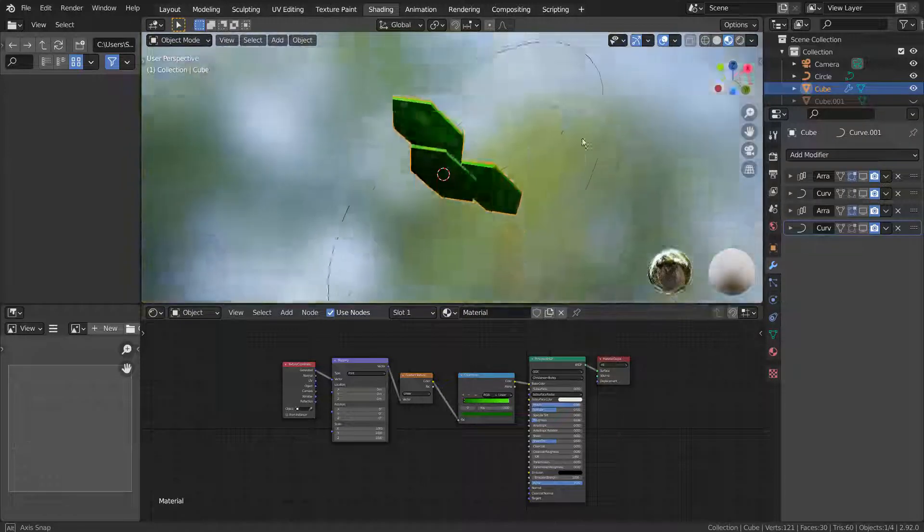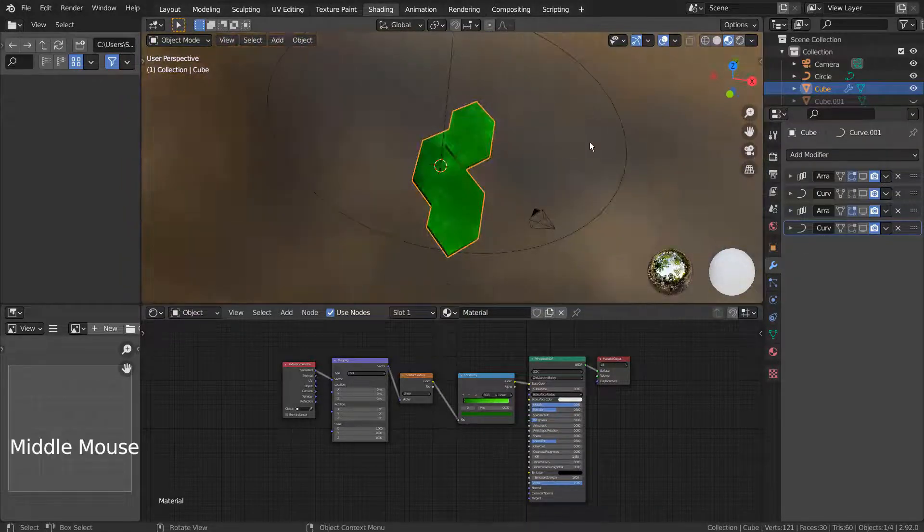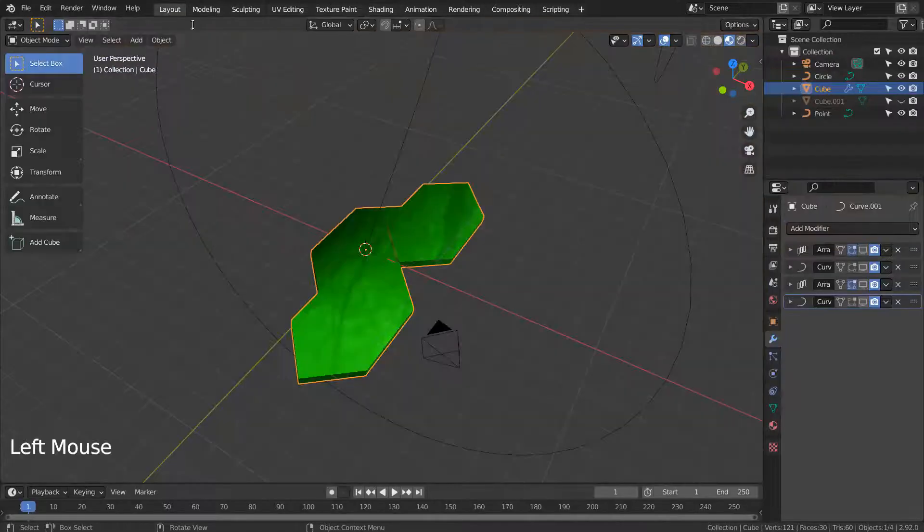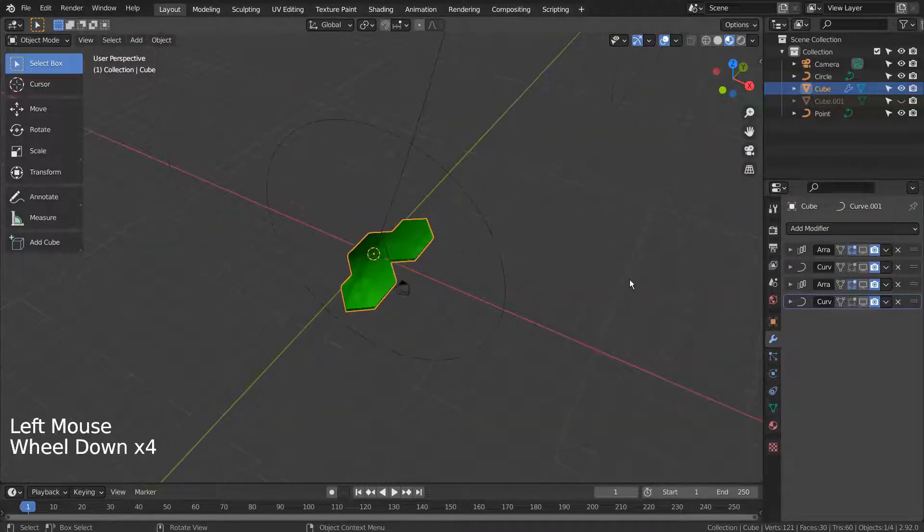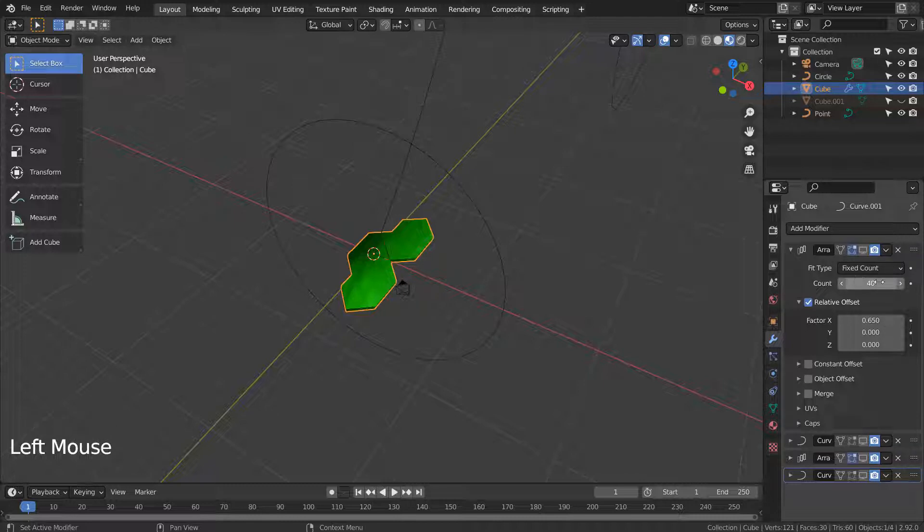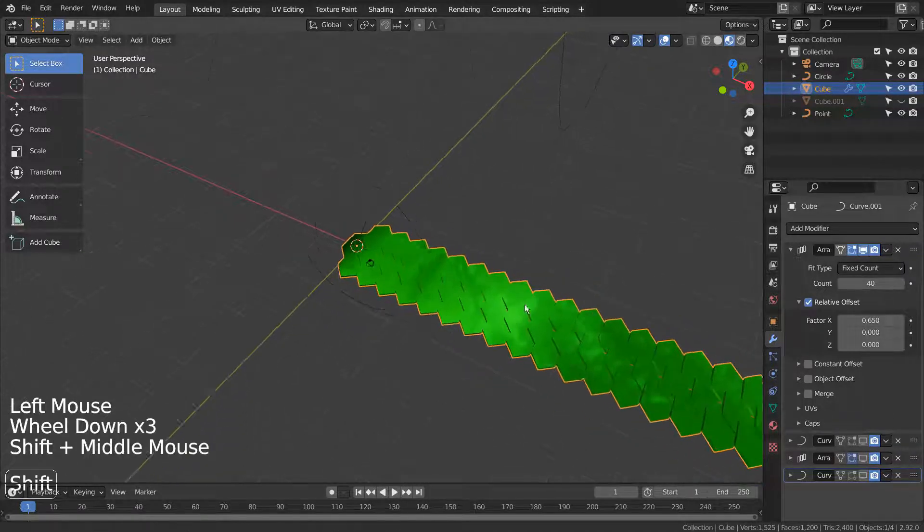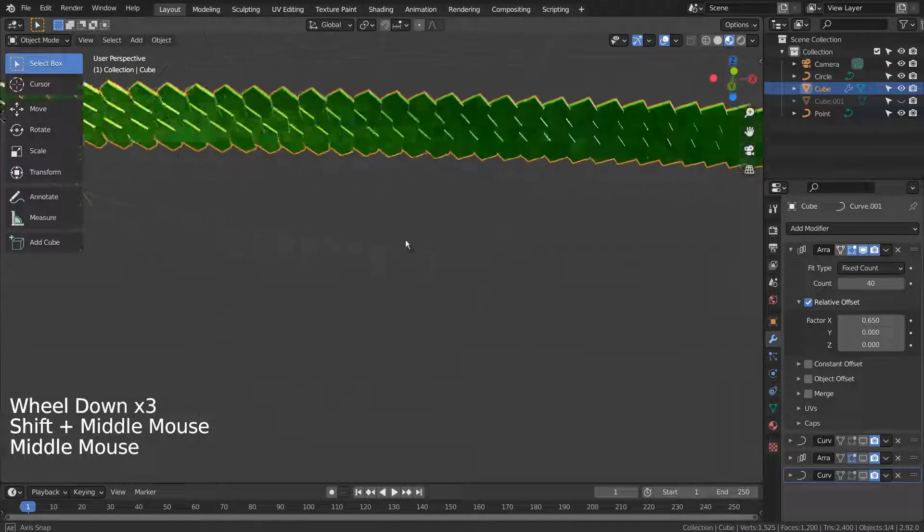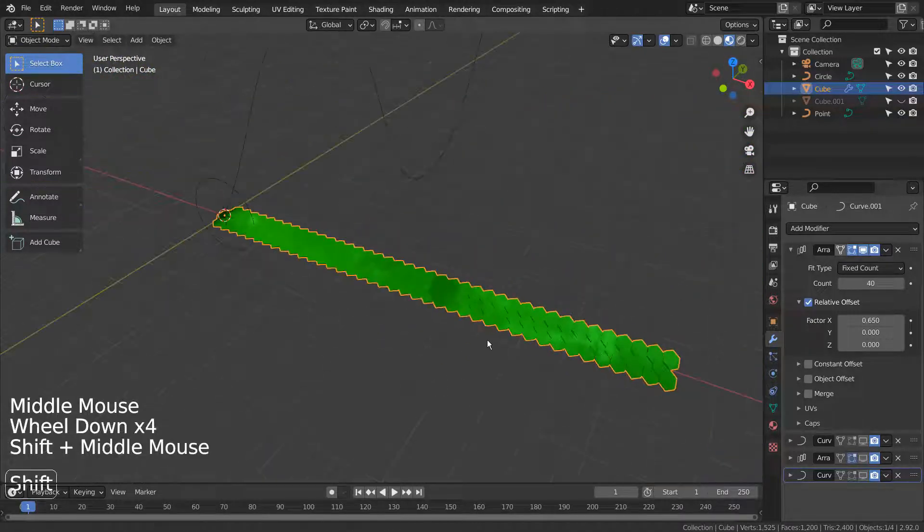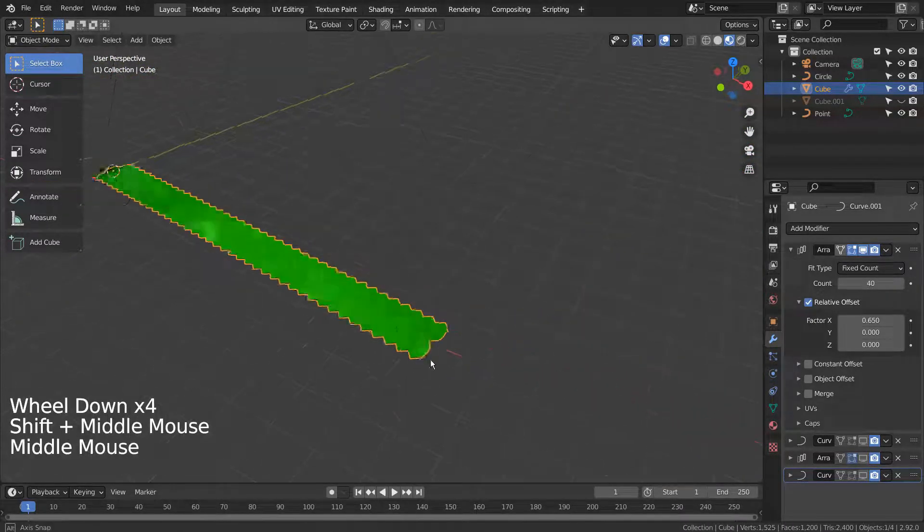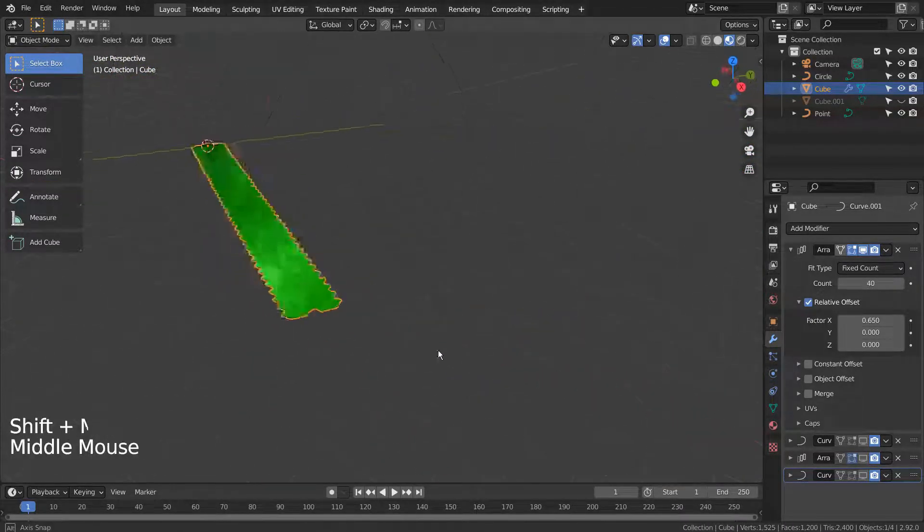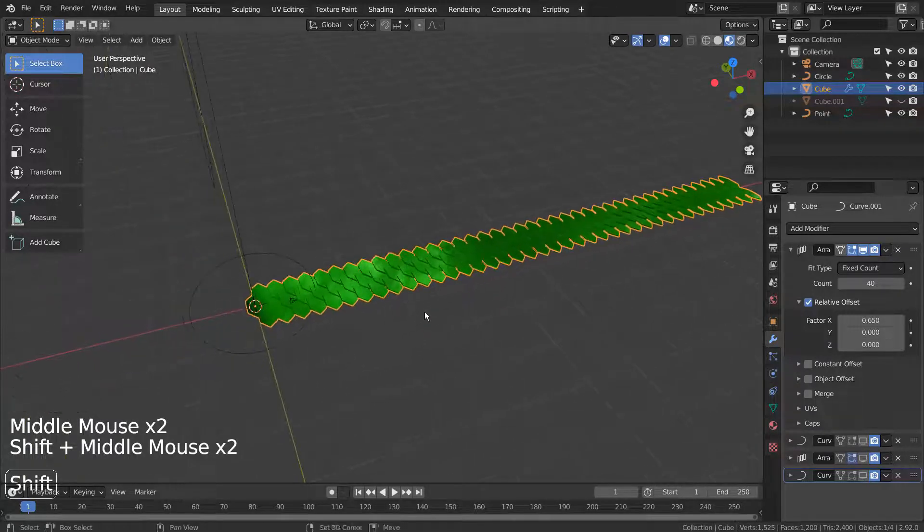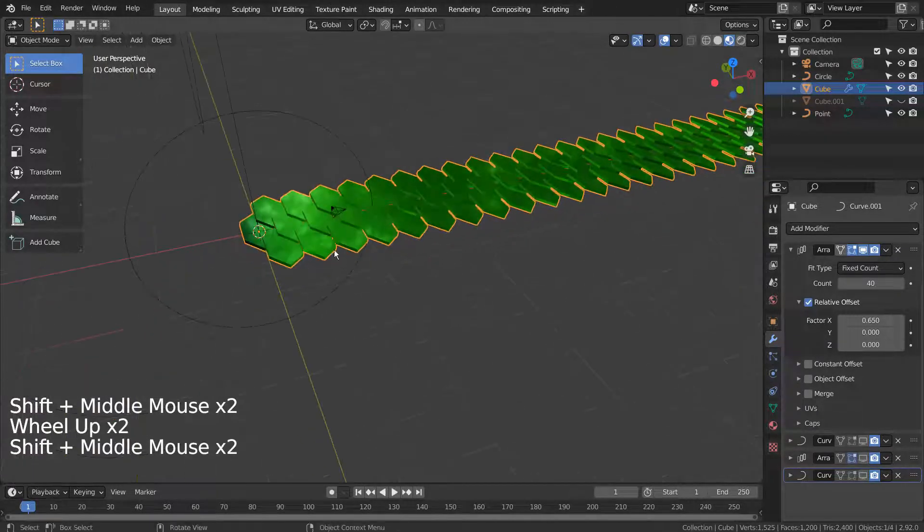We need the array modifier to make instances of the original mesh like this. After adding the modifier, we must modify the factor X value to make them look continuous.